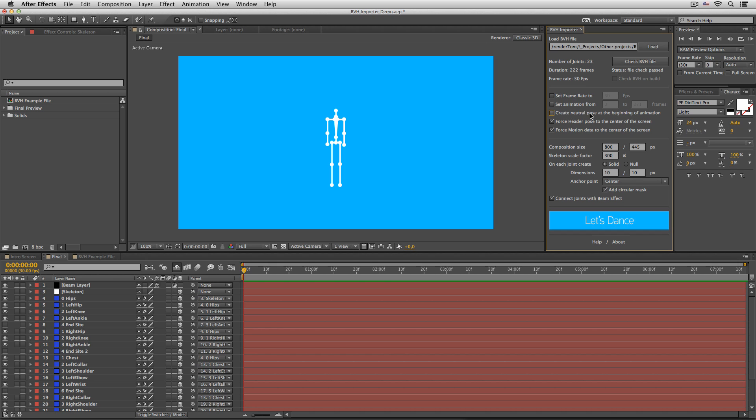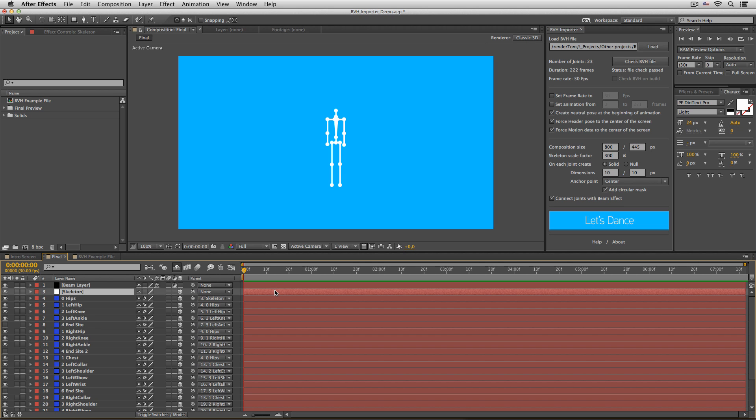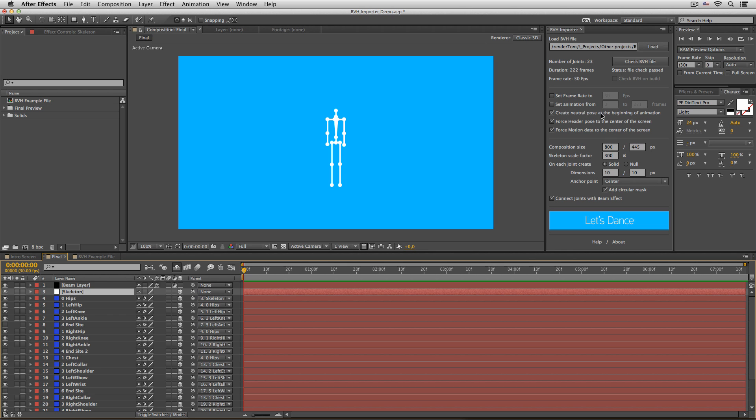Create neutral pose at the beginning of animation will create a rest position of the skeleton without any motion data deformations applied to it. So at time 0 0 0, no deformations, and at time 1 frame, motion data deformations take place. So if you are planning to rig your skeleton, this option should definitely be on.